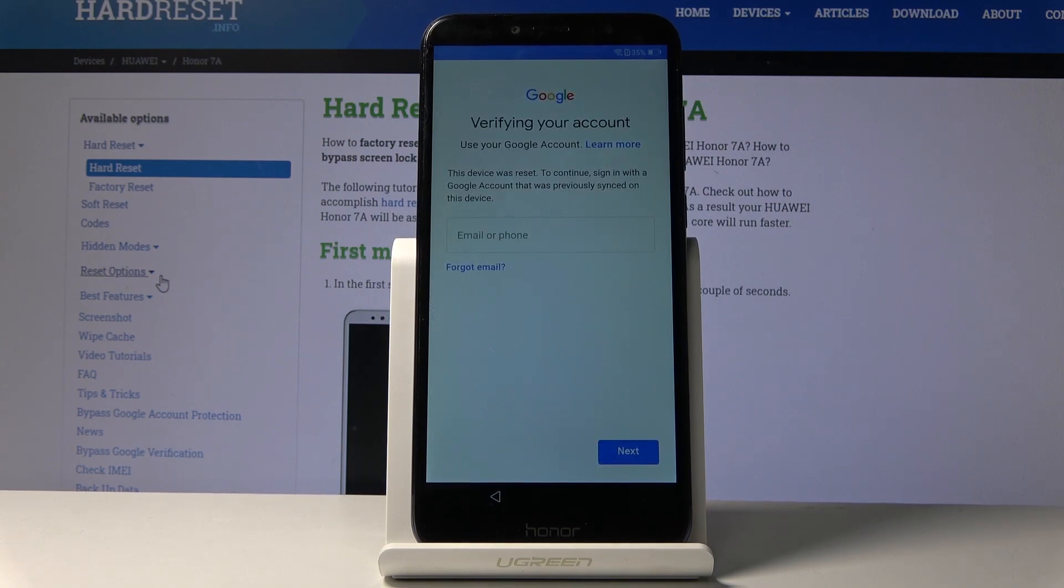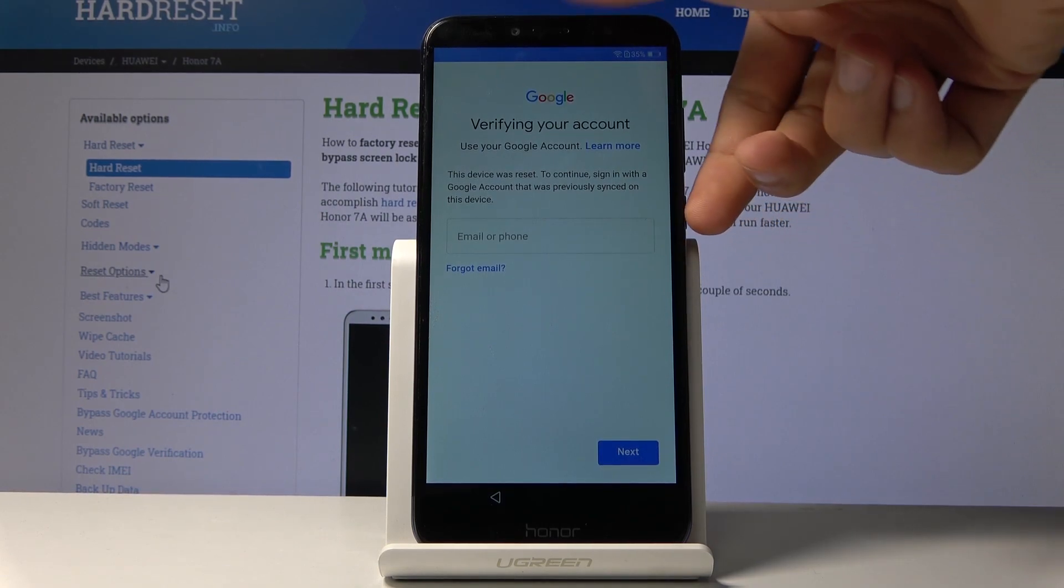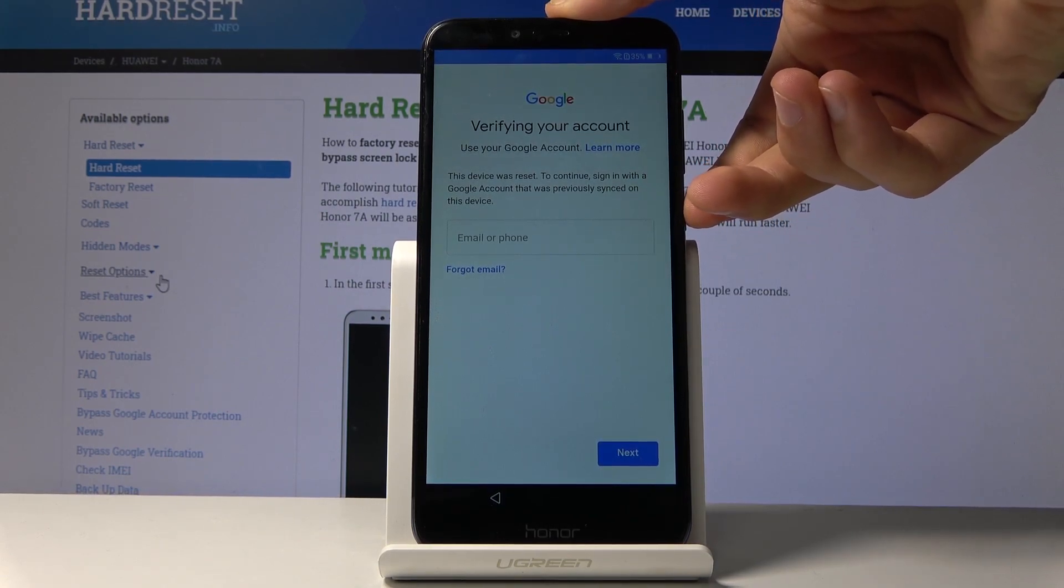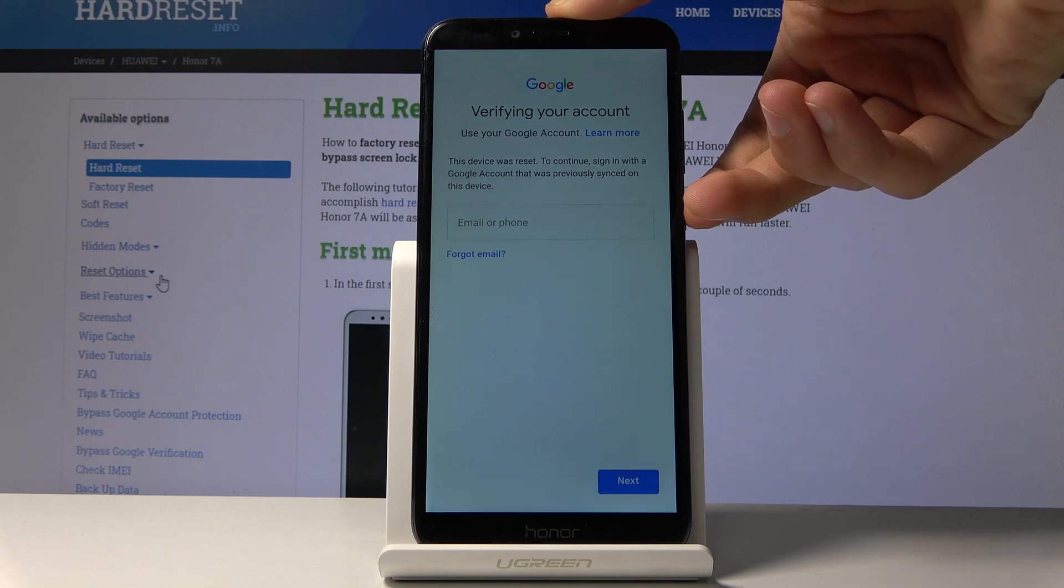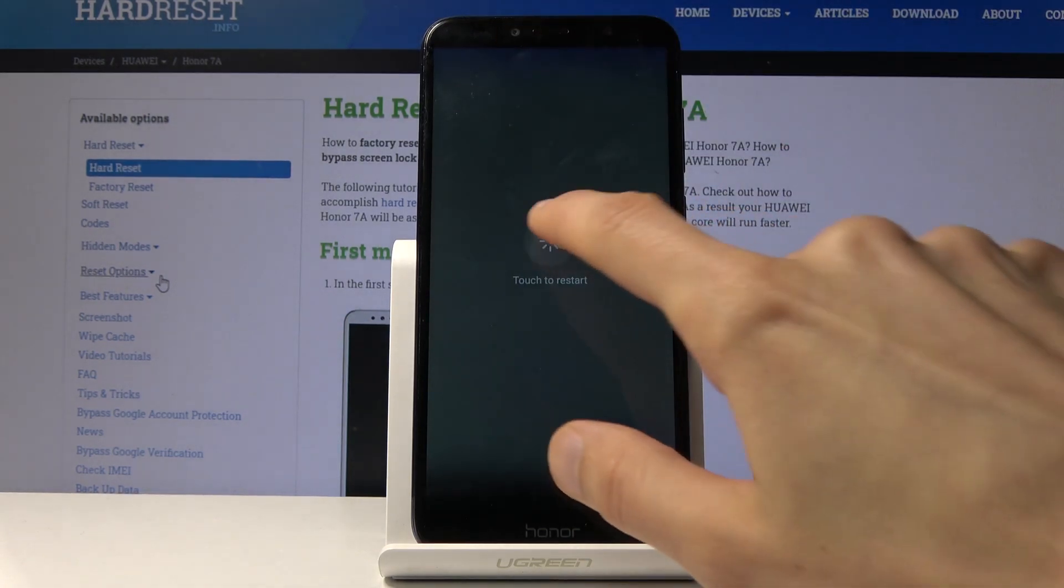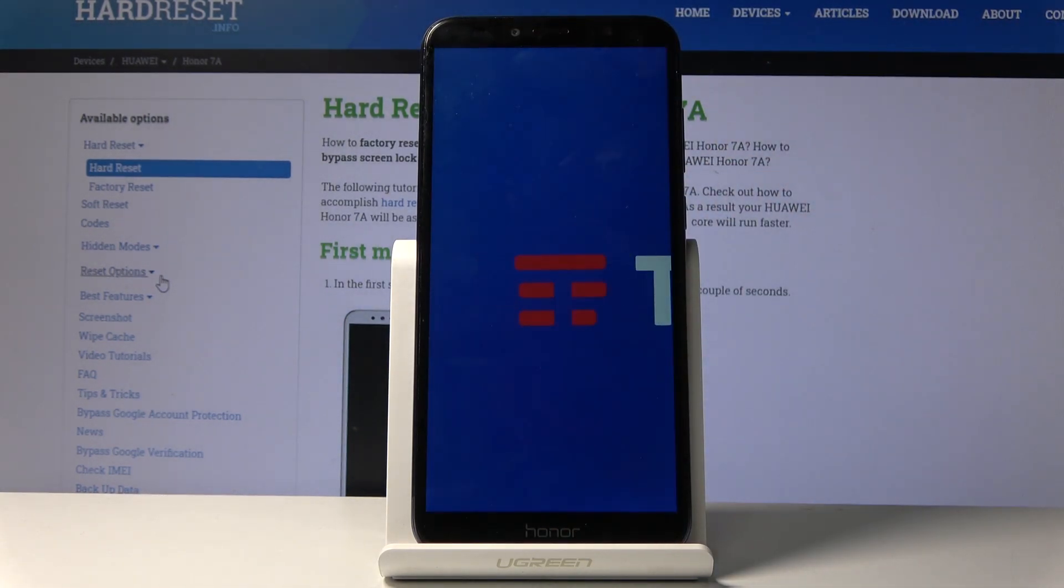And there it is, verify your account. So once you connect to a network, you can then hold the power key and just restart the device. Give it a moment once it boots back up.